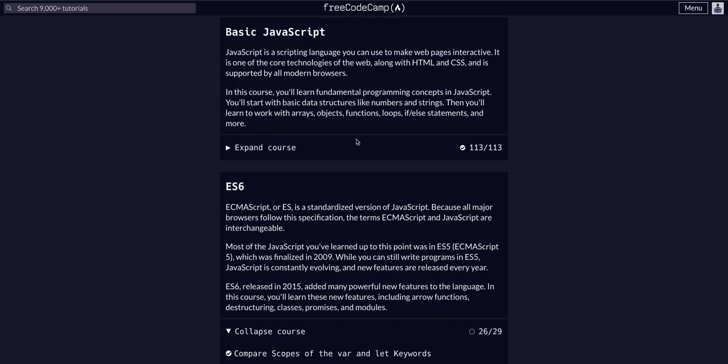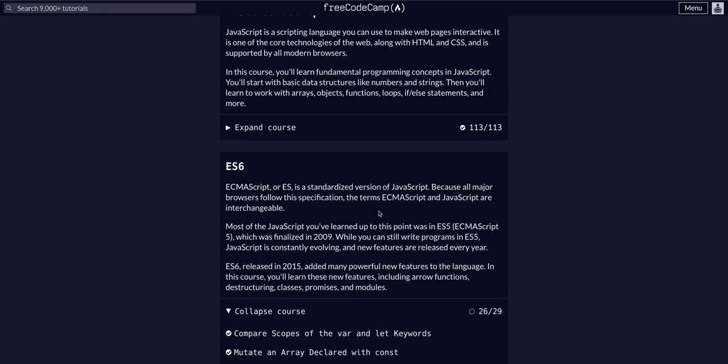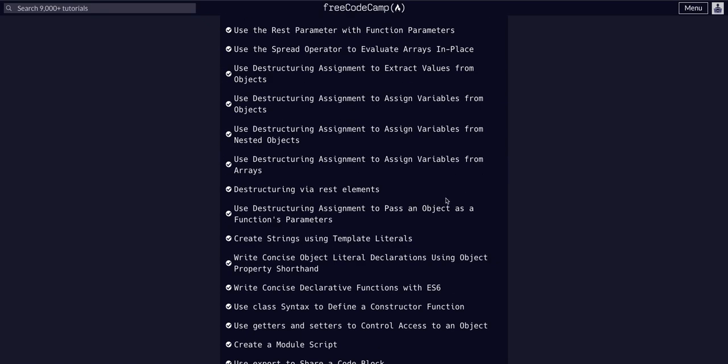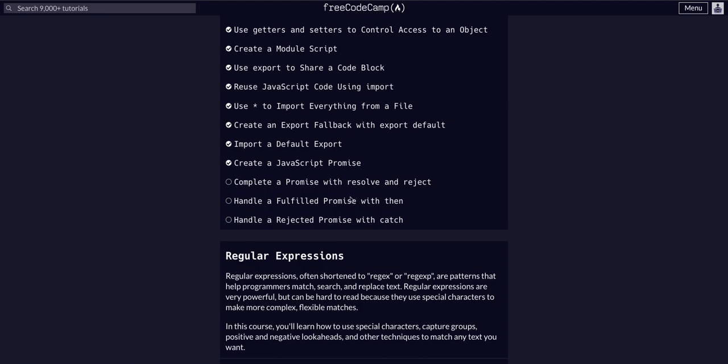FreeCodeCamp, JavaScript, Algos and Data Structures. We are in the ES6 course on challenge 27 of 29.